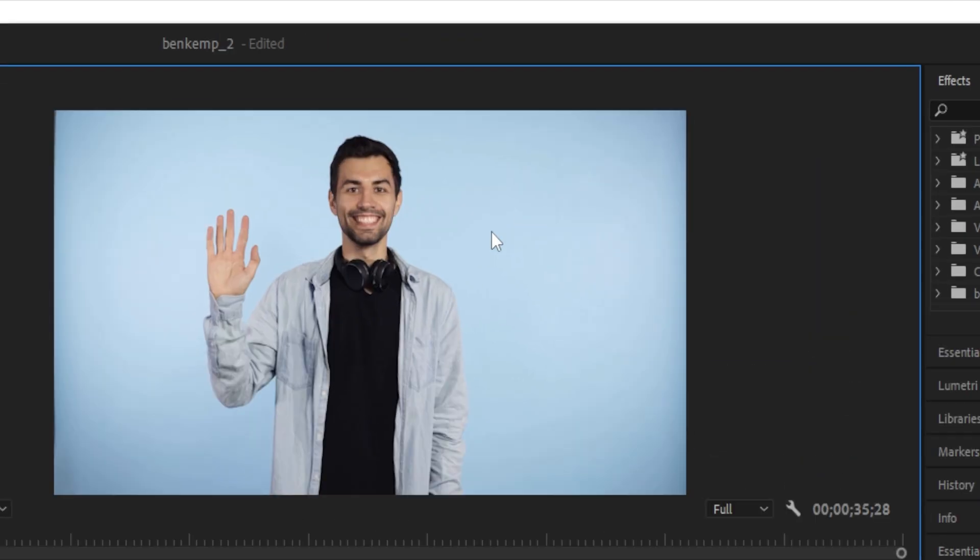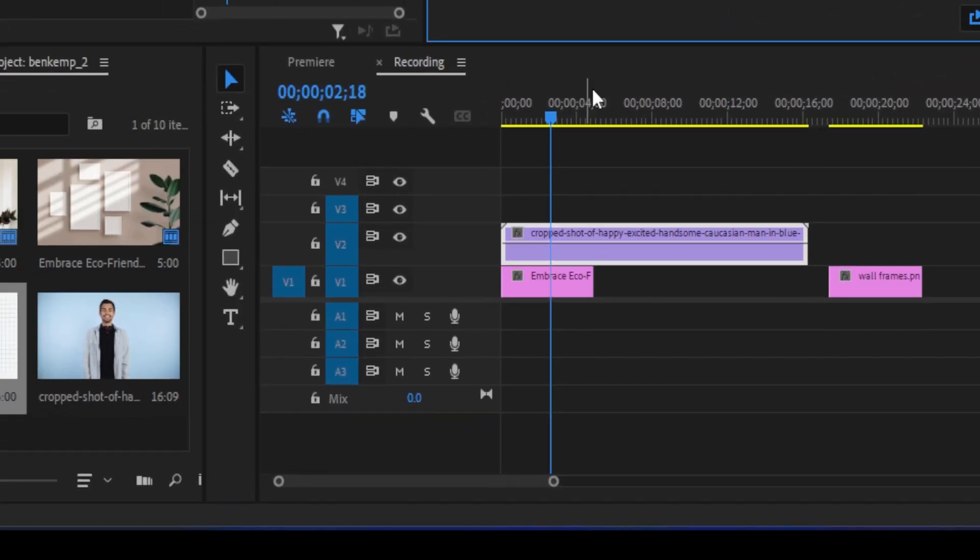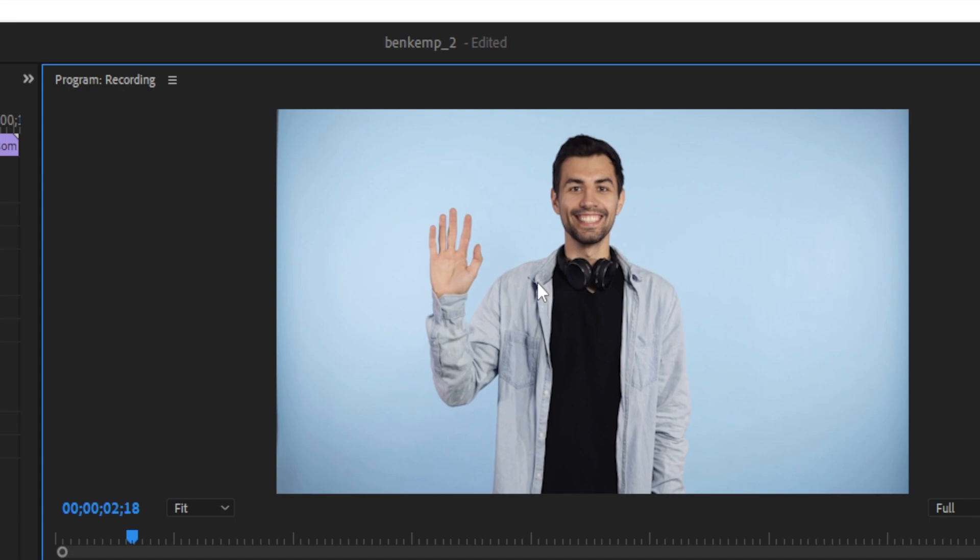Hey everyone! Here's a simple creative idea that you can use to keep your videos interesting.